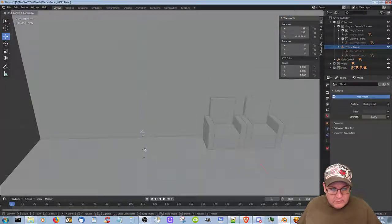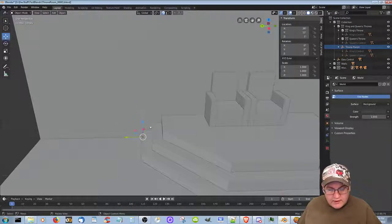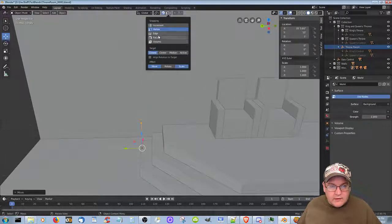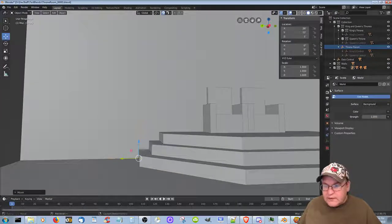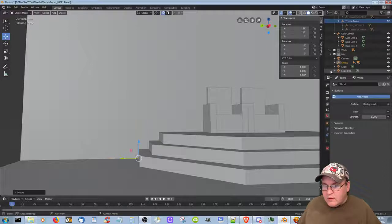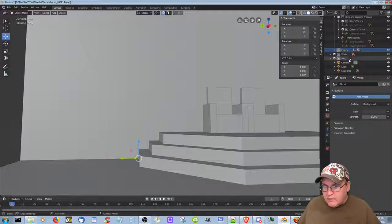Now I can just move — whoops. Anyways, I can actually just move it out whenever I want, like that. Cool, huh? Okay, so let's go back to face and go down right there. Now where is the empty? Where did it go? Where did the empty go?